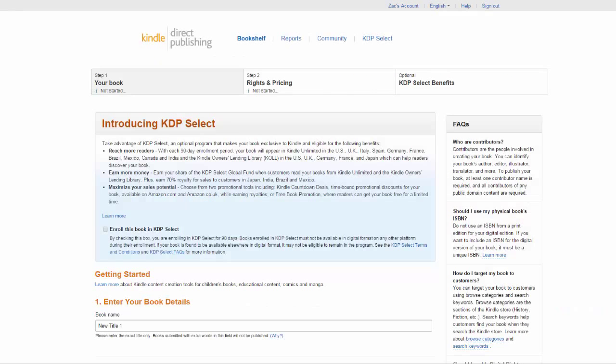As you can see there are two main steps. Step one, your book and step two, rights and pricing.